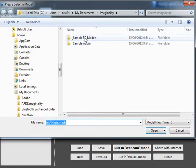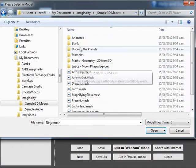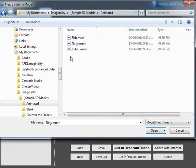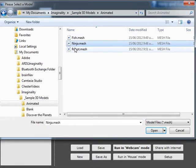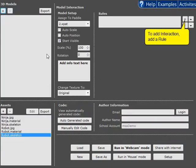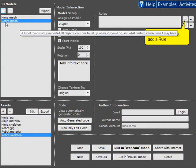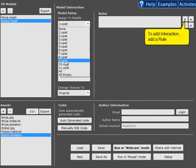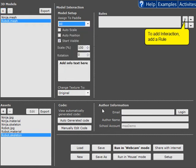So we're going to add a couple of models in. We're going to use the animated Ninja and Robot. And with the robot, instead of adding him to just Paddle 2, we're going to add him to all paddles.